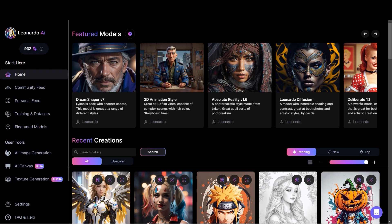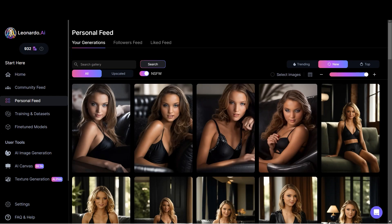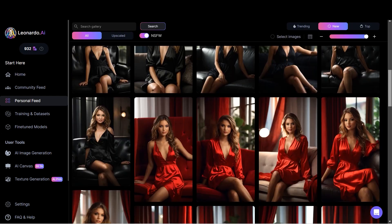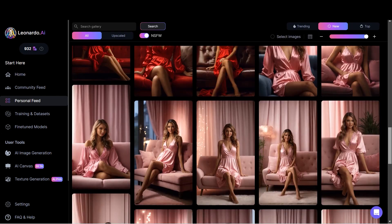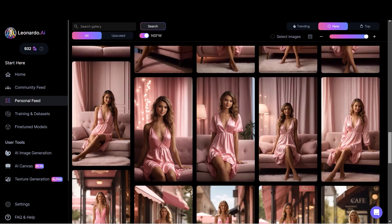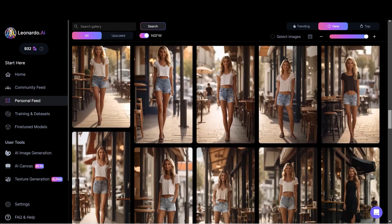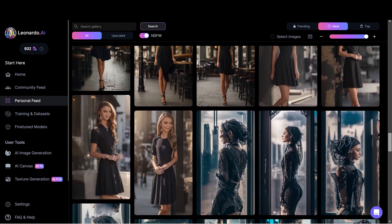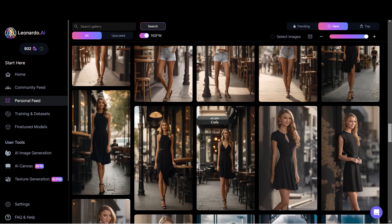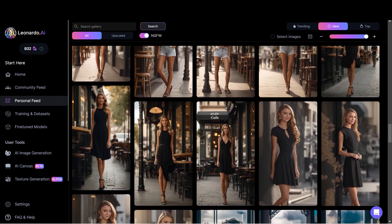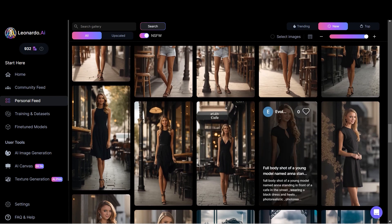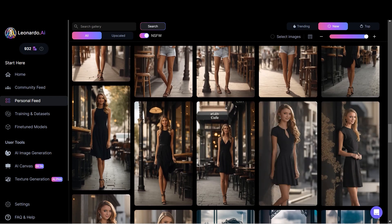Before I go any further into the video, I'll show you the results of this consistent character. So let's go to personal feed. These are all the images that I got and all these images look pretty consistent. I started from right here — this is the second or third batch of images, and this is one consistent character.